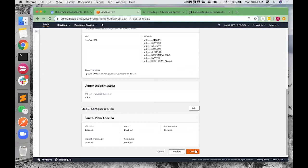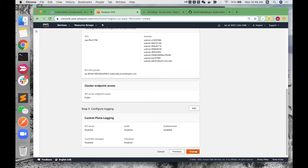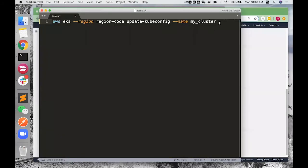Then you will get a control panel endpoint, and you need to do two extra steps to connect to EKS cluster. The first thing is to install a command line utility called kubectl for communicating with the cluster API server. The second step is to use AWS command line to generate a kubeconfig file. The command line looks like this.